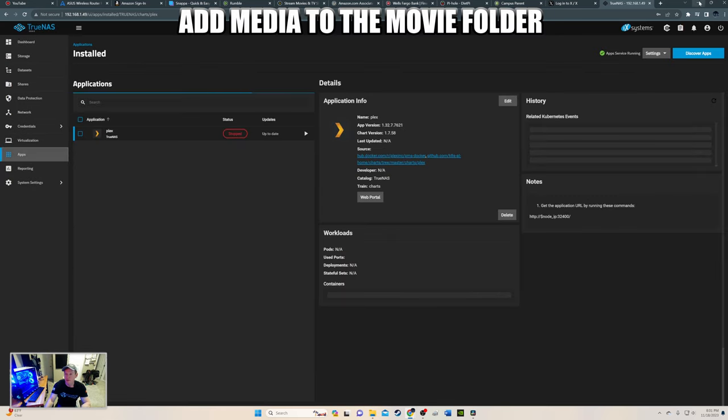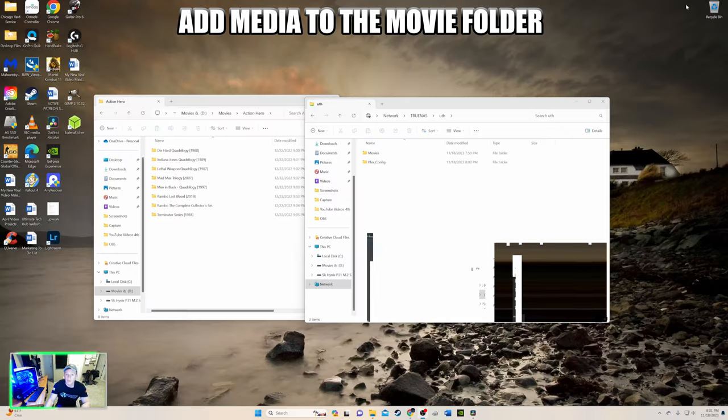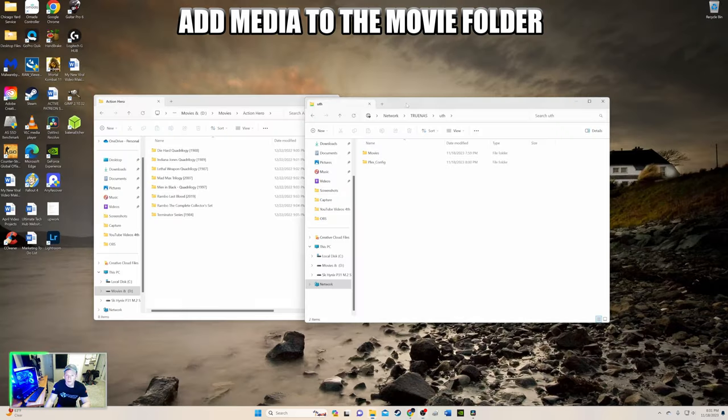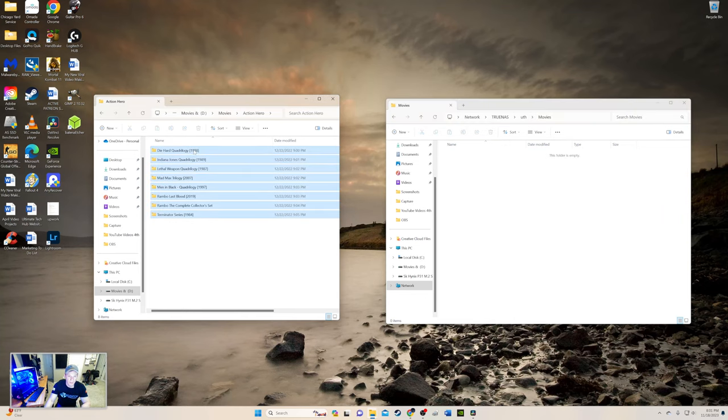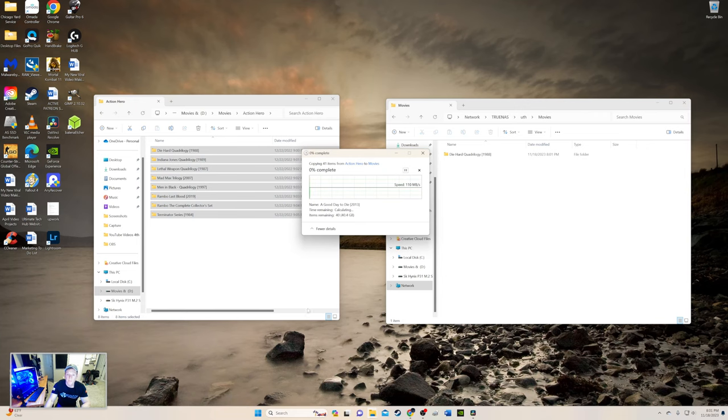Next thing we want to do is we need to put some media in here. And like I said before, I'm going to go ahead and put these in. Movies. Fantastic.